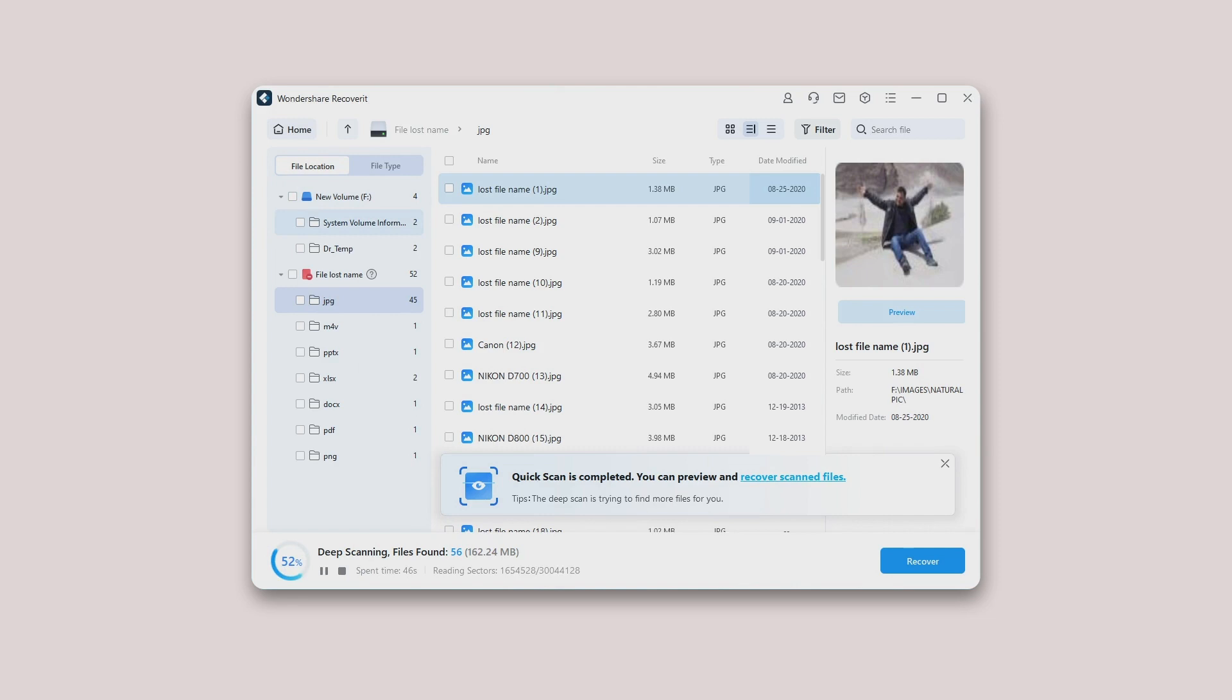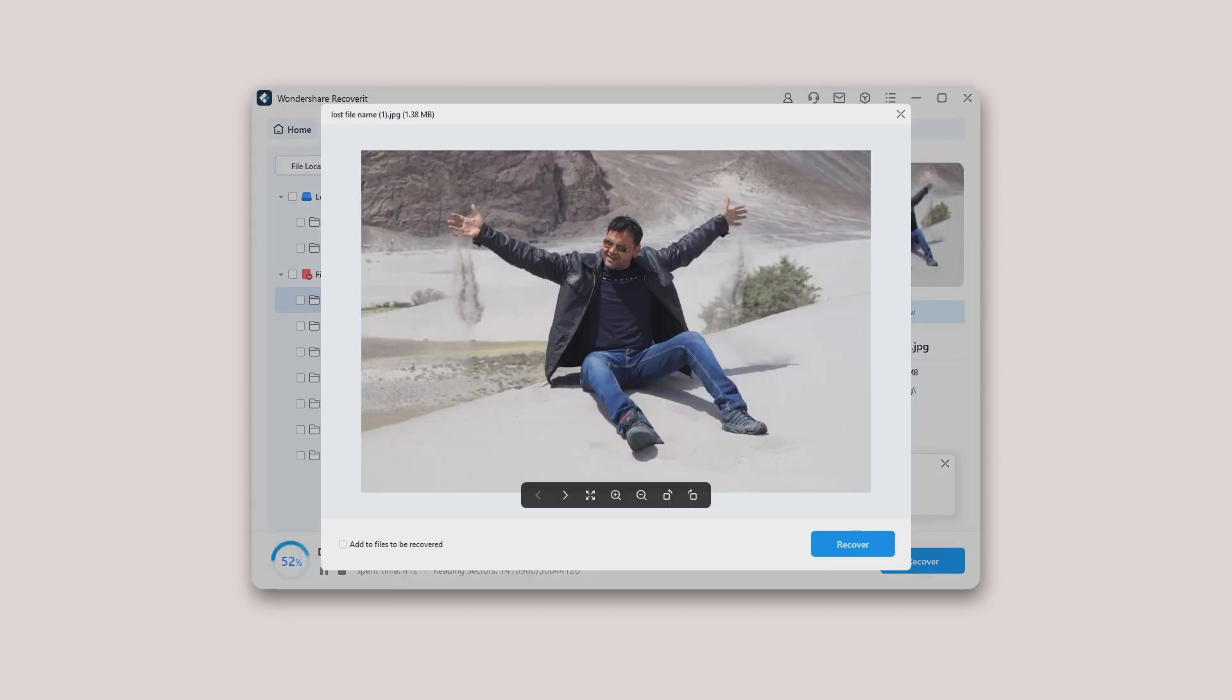Recoverit provides a wide preview for photos on its interface. The interface also displays other similar photos for our reference at the bottom. Additionally, it also gives us an option to view the photo on full screen, zoom in, zoom out, or rotate it.